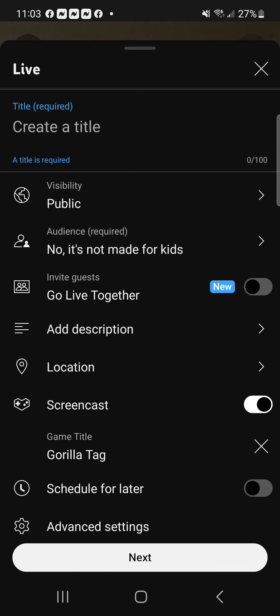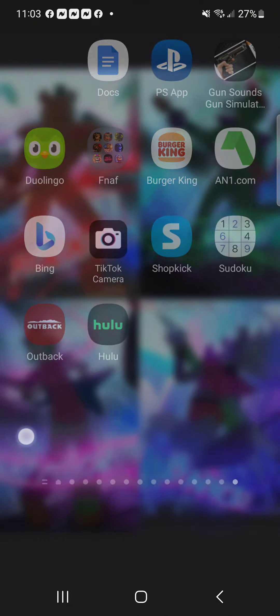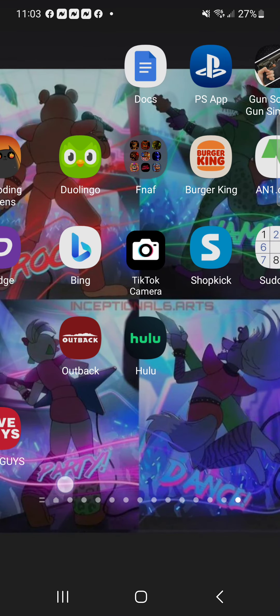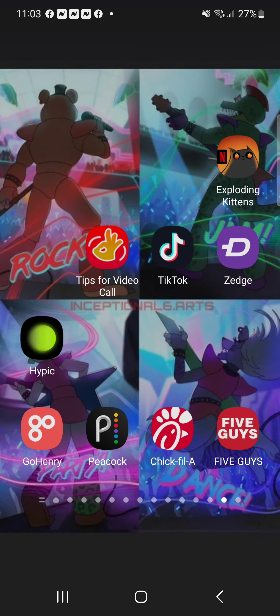Whenever you're live it will show up as Screencast. After you set everything up, you'll have a little button at the top that says 'Go Live' — just click that and that's really all you do. You go live and you can record yourself playing. Make sure you like and subscribe, I'll see you all next time!